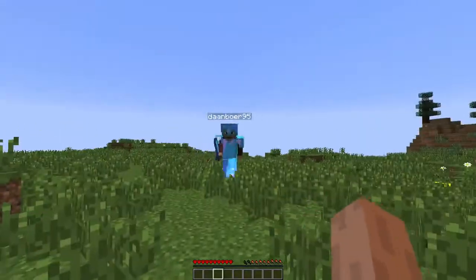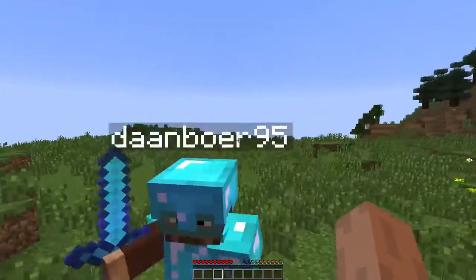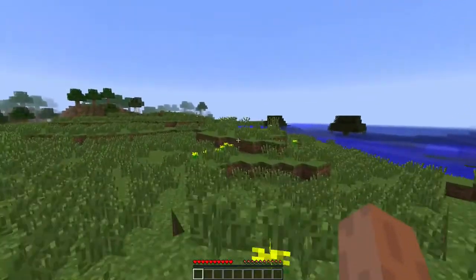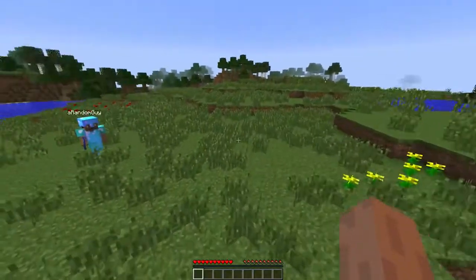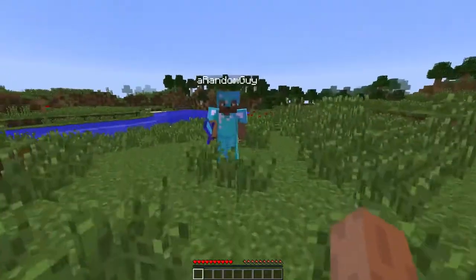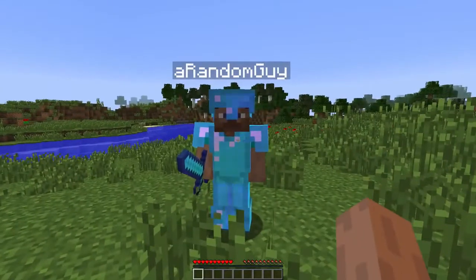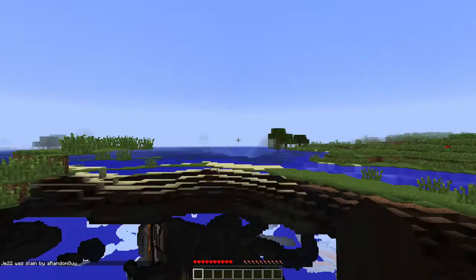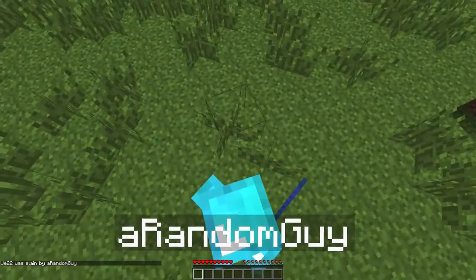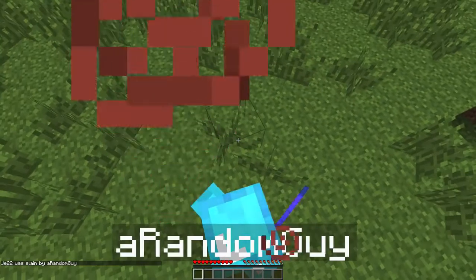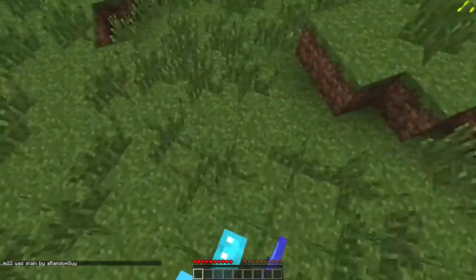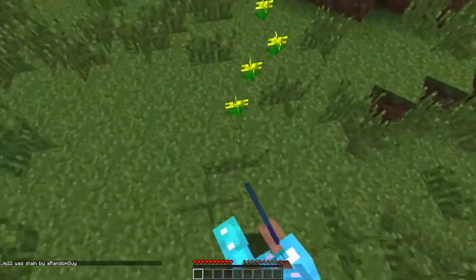When you die on a hardcore server you'll be banned, but I think there's something else you can do which is pretty cool. So let's say I stumble upon a random guy over here and he kills me. Now instead of being banned I'll become a spectator. As you can see I'll be following this random guy over here and I'll actually look in the direction he is looking.